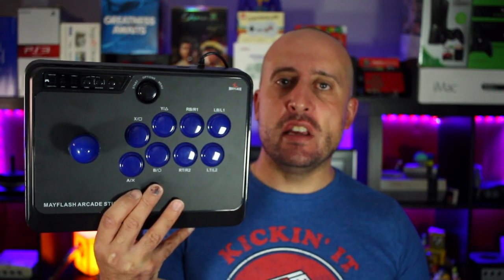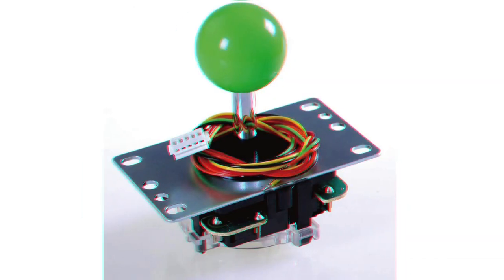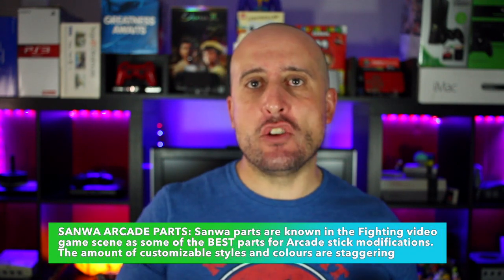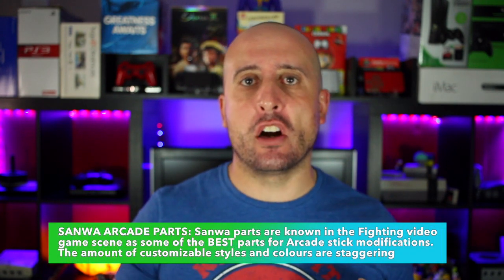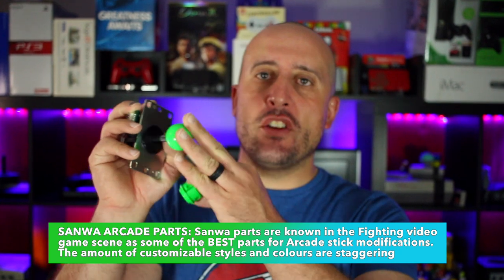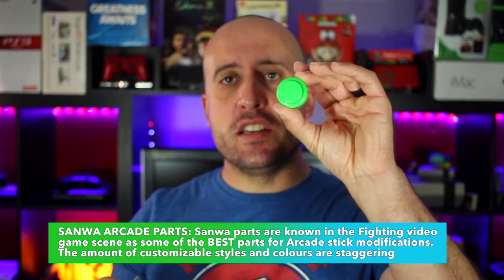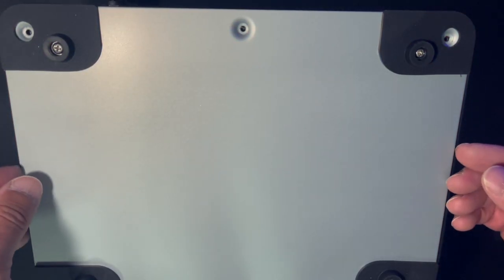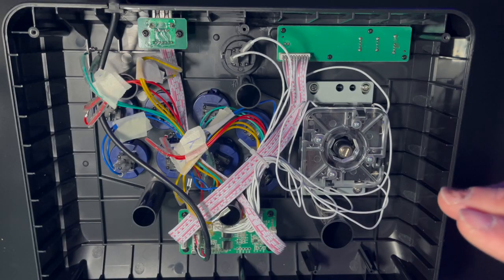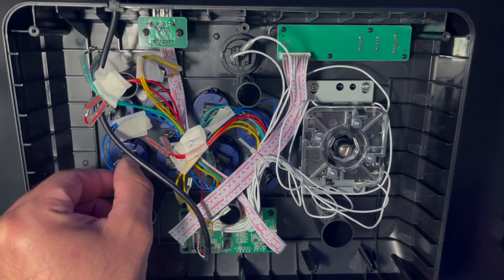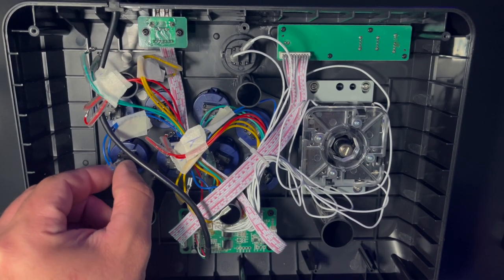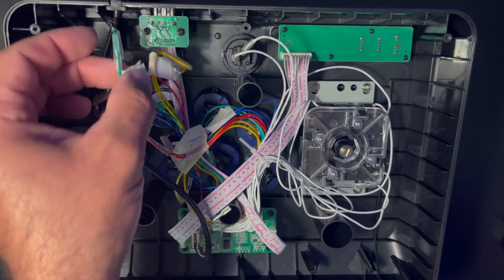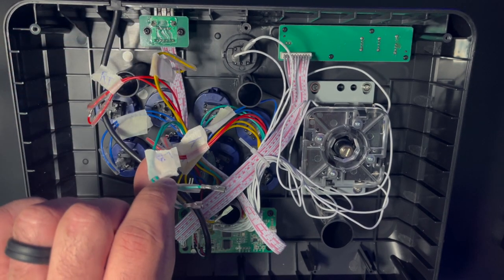And that modification is Sanwa buttons and a Sanwa stick. Sanwa parts are some of the best arcade parts that you can add to a customizable arcade stick. So I'm going to change the arcade stick and the buttons and add some vinyl wrapping. So to save time I already took off the screws off the back and I removed all but one of the hookups to the buttons. By doing this makes it easier in showcasing how I did it. I also labeled all the buttons as to what they do.